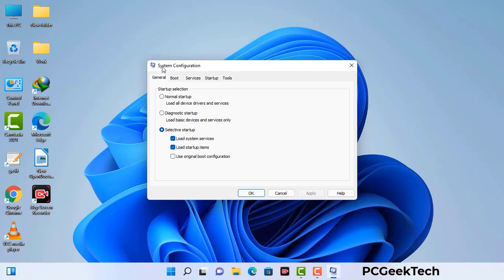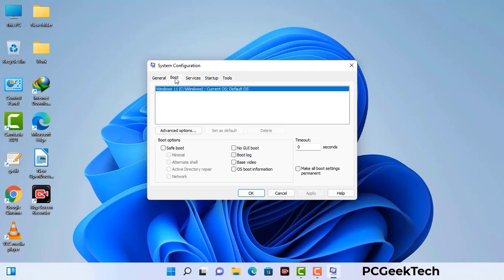Now you can see the System Configuration window on your computer screen. Go to the Boot tab. Select the safe boot option. Check the Network option. Then click on the Apply button and finally press the OK button. Now your system will restart in safe mode within a couple of minutes.